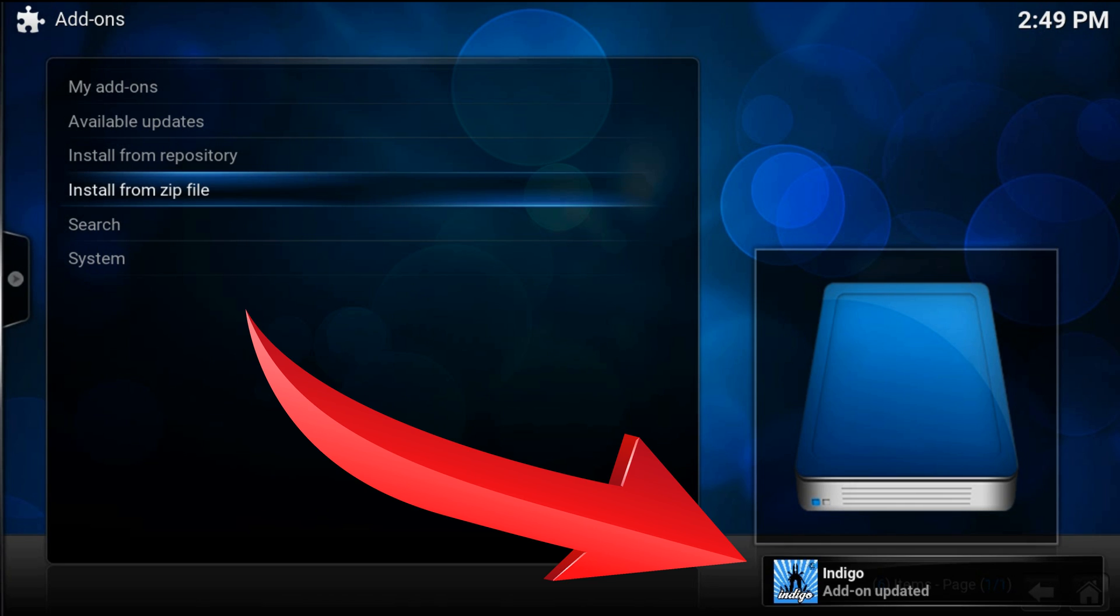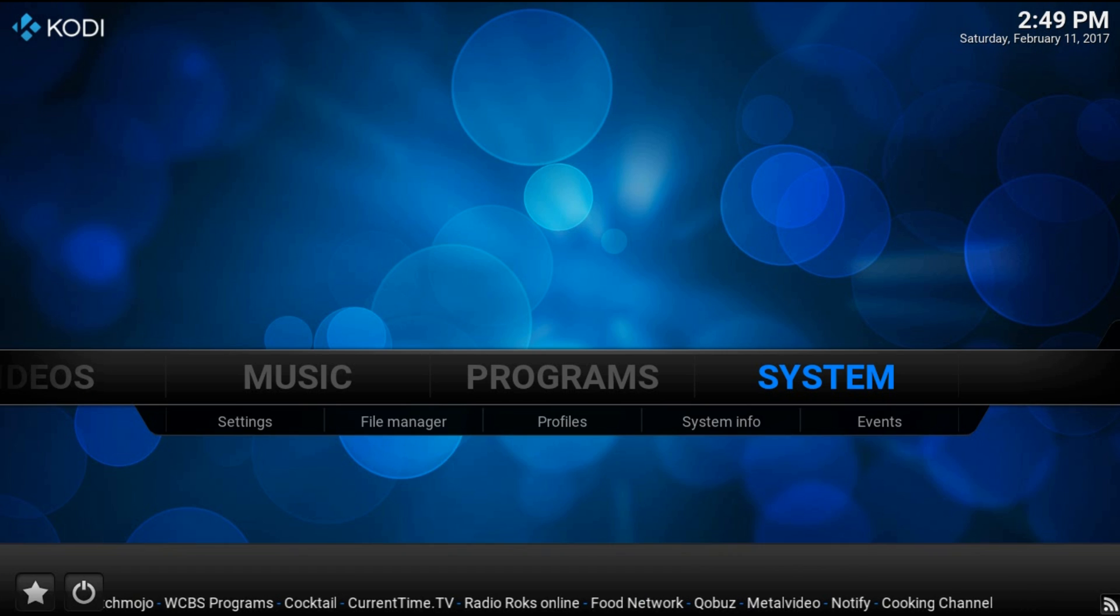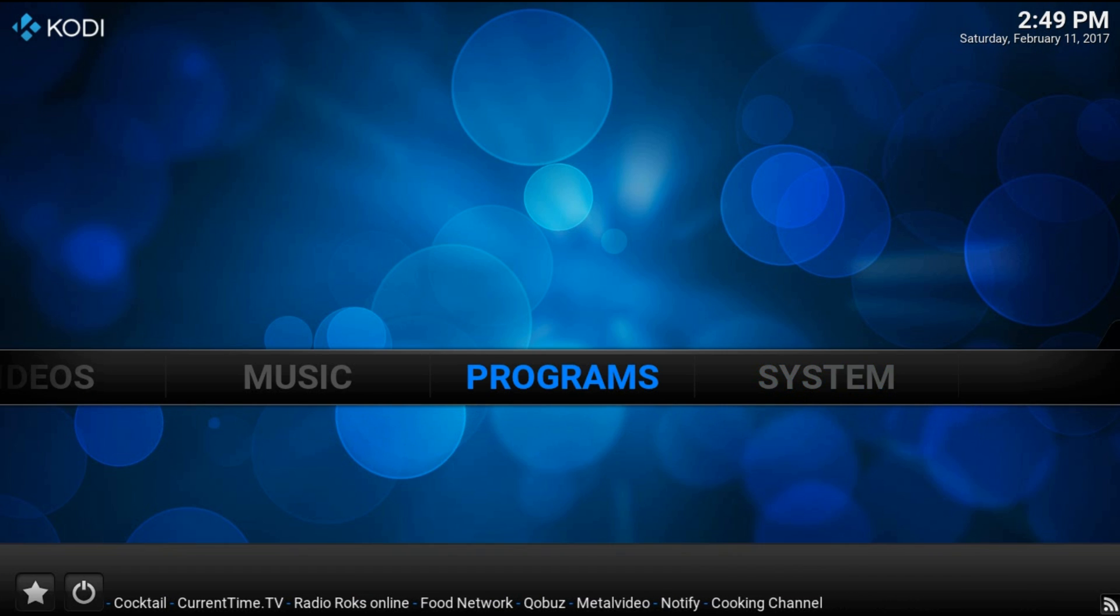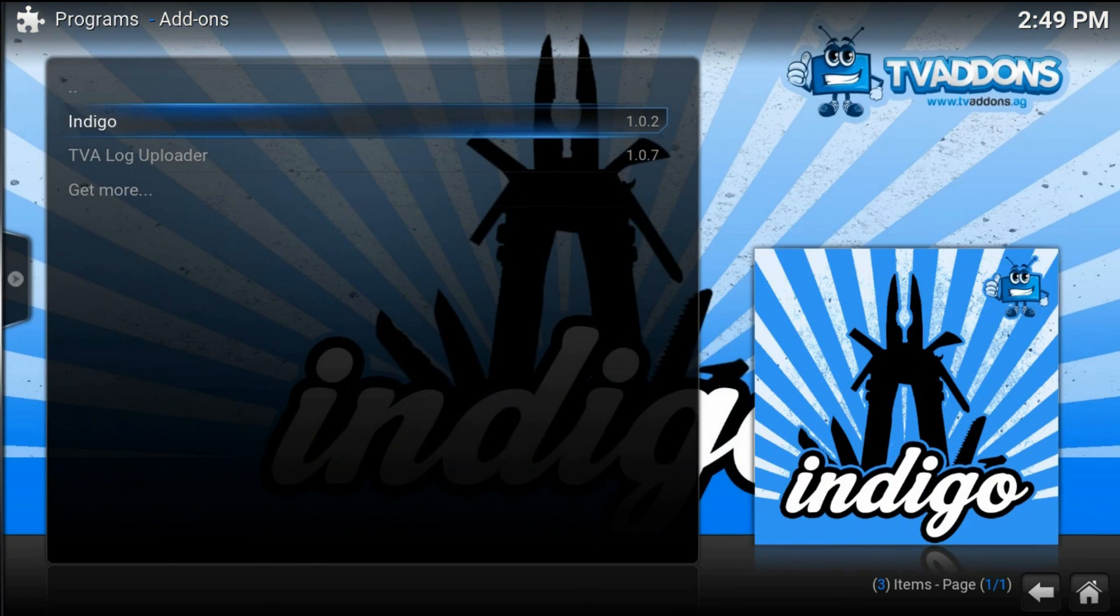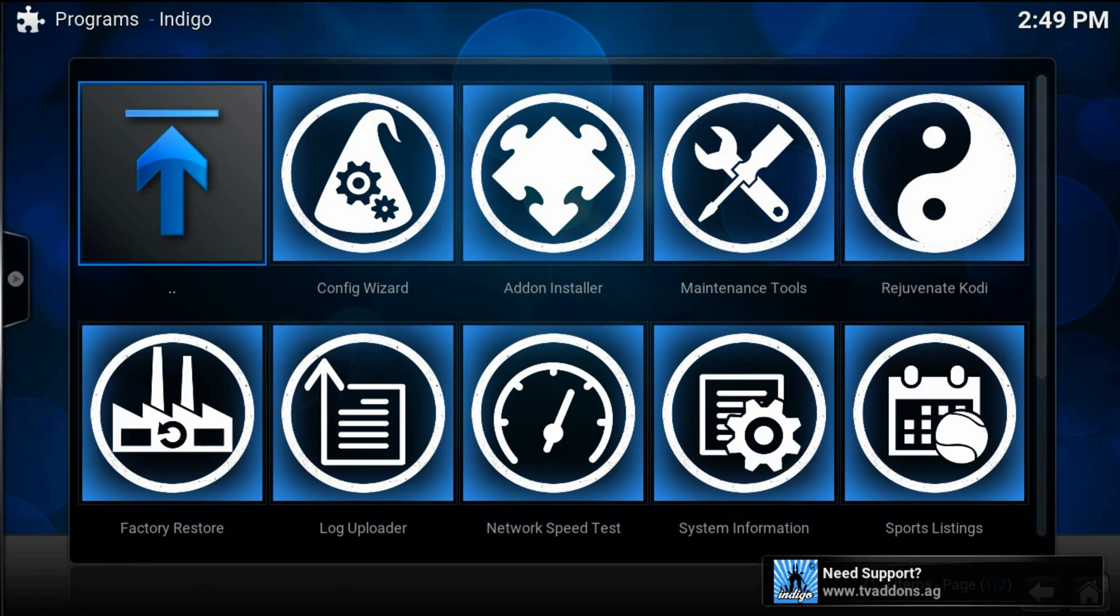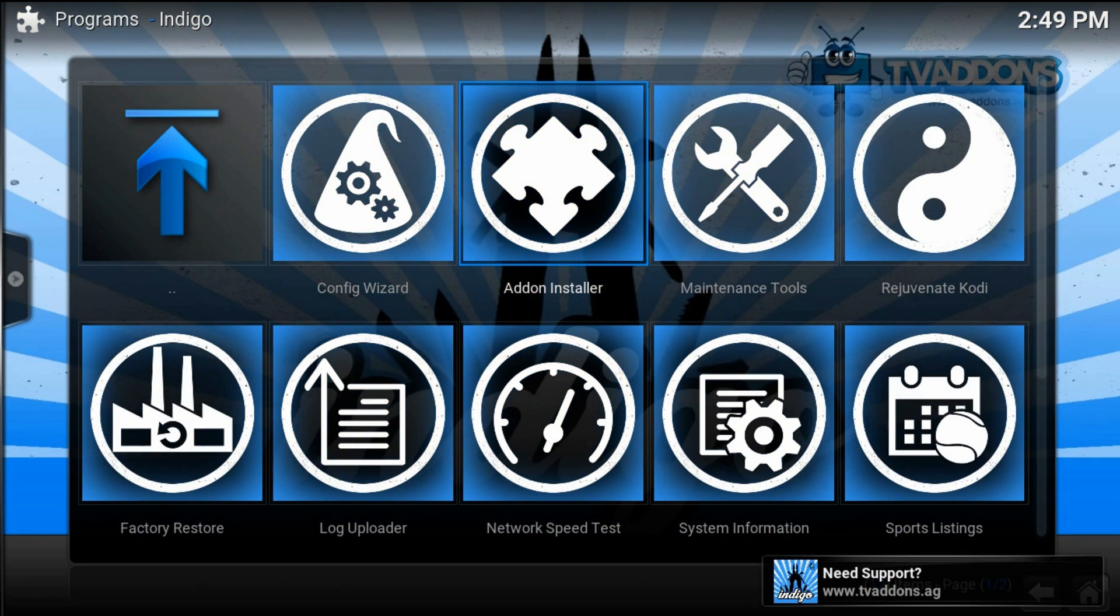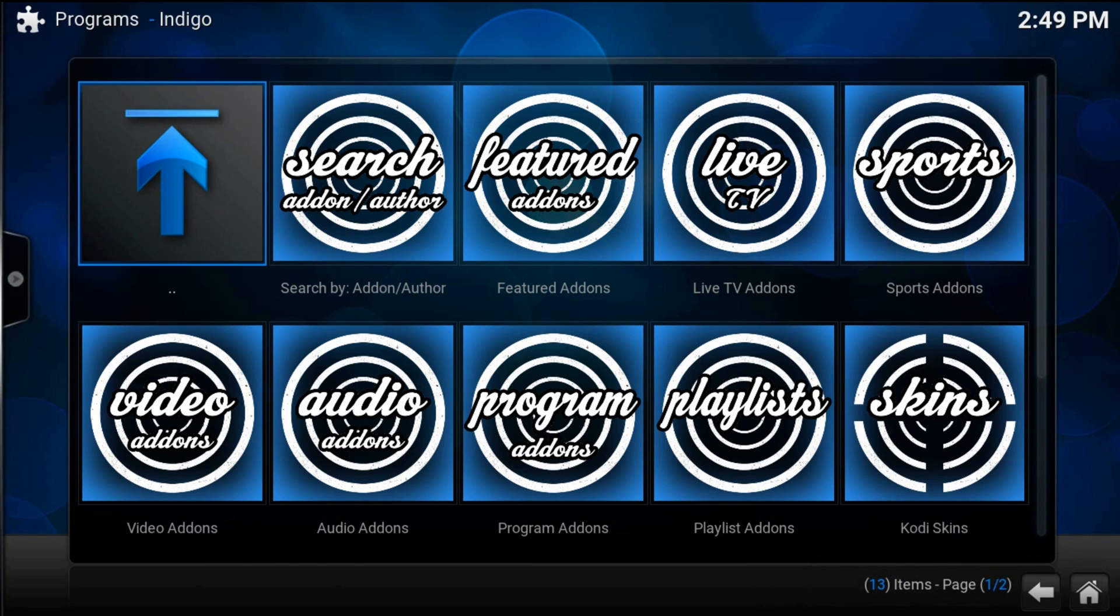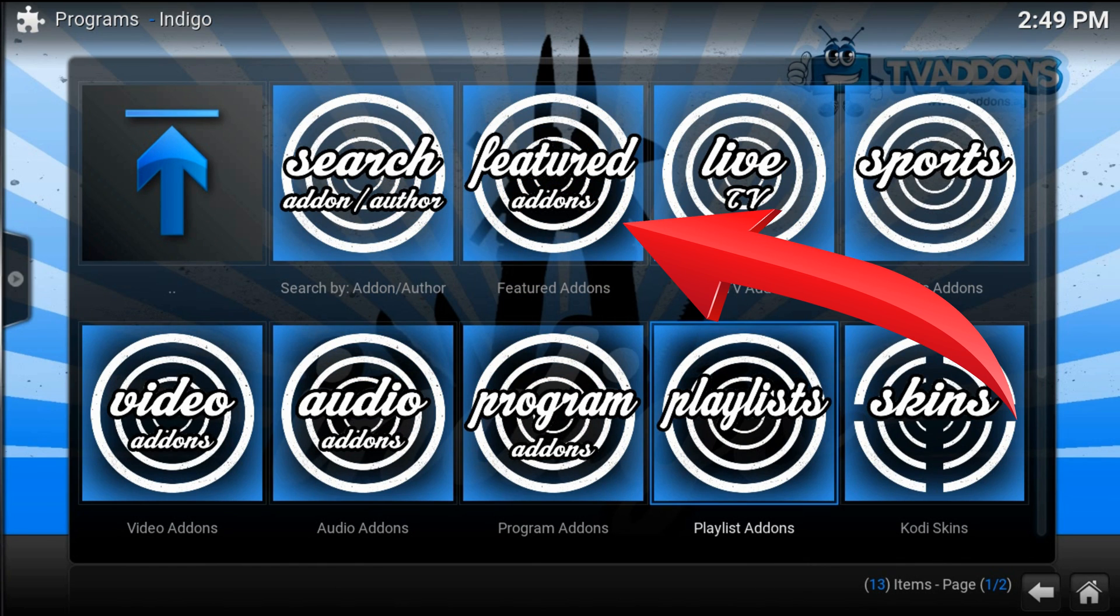Let's see it. Now get back to the home screen. Programs, indigo, add-on installer, featured add-ons.